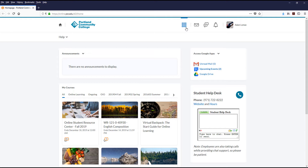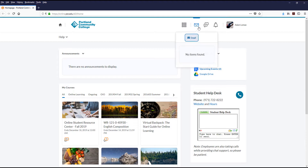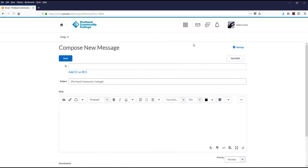To the right of the Select a Course menu is the email option, shown as an envelope icon within the system. From here, you can click the email link to compose a message within the D2L Brightspace system.